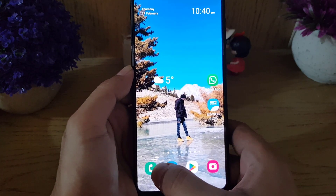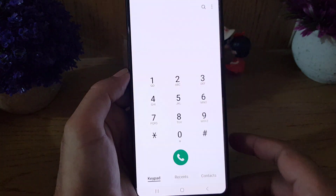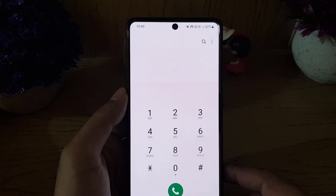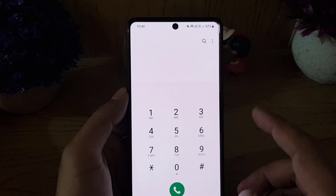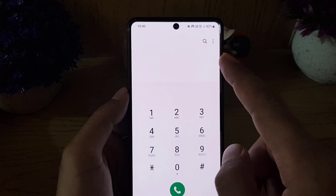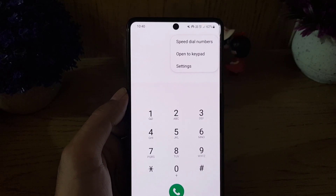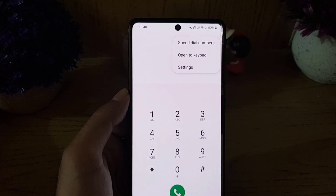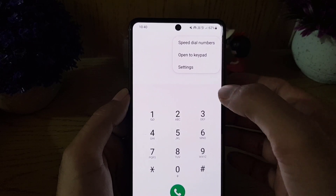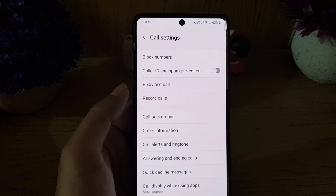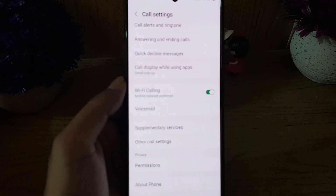The first thing I want you to do is open your Phone application on your device. Once you do so, tap on the three dots at the top right corner and then choose Settings.